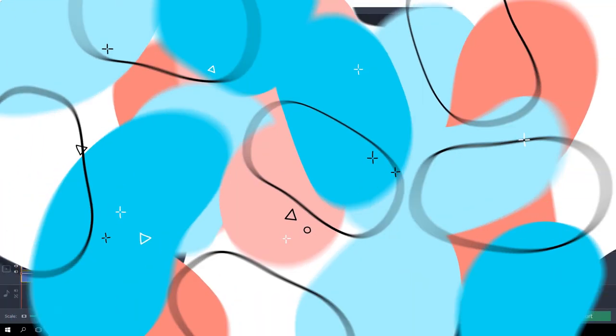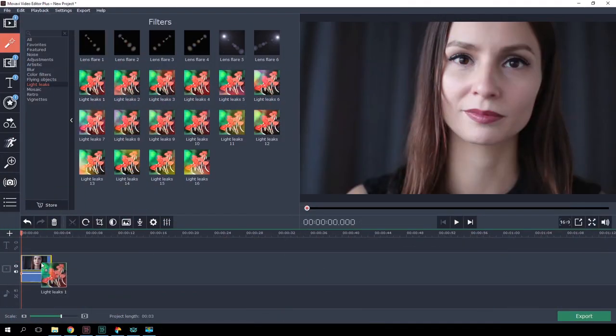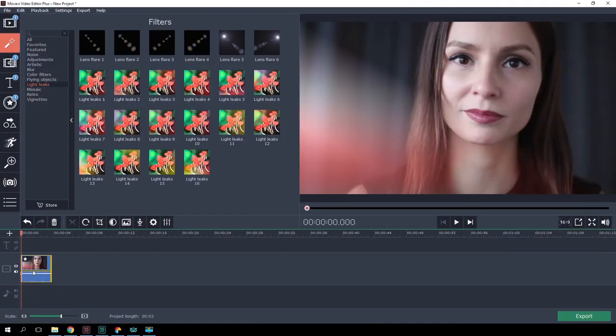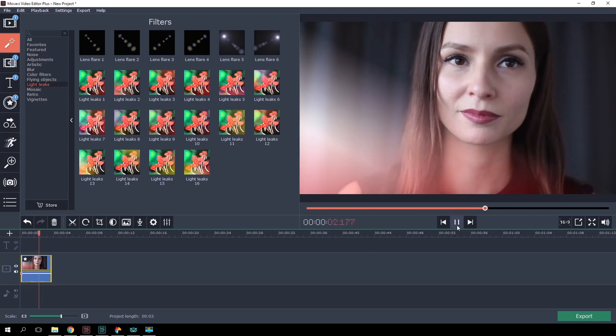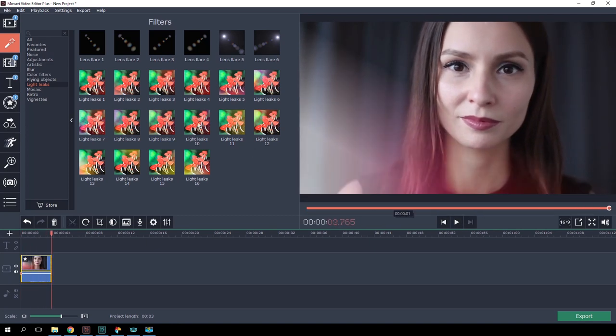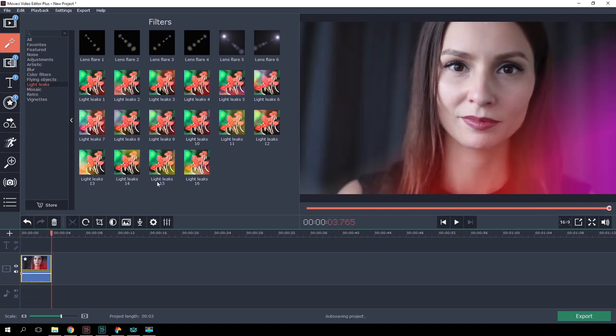To recreate the haze effect, you might do without a plastic bag — you can just use Movavi Video Editor. In the Light Leaks section on the Filters tab in the program, there are lots of gorgeous light flares and leaks. Your choice depends on the frame composition and the color and light arrangement.